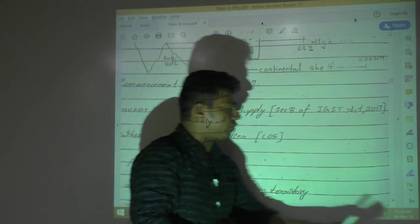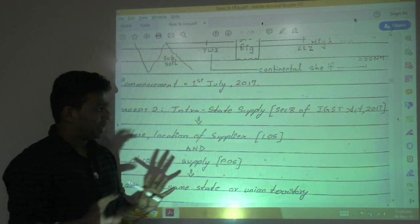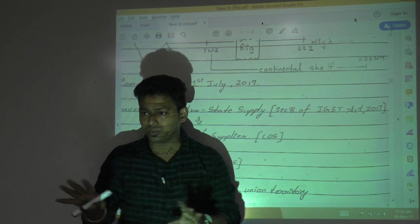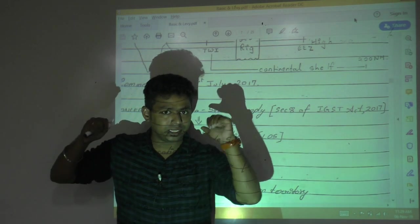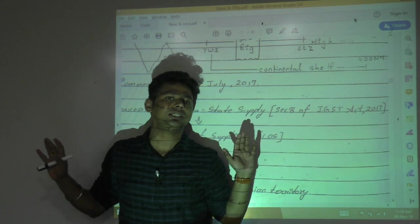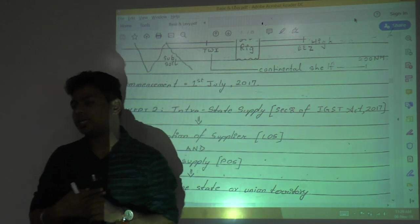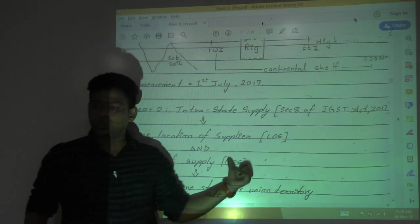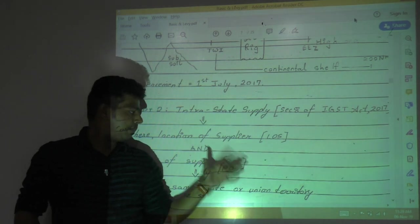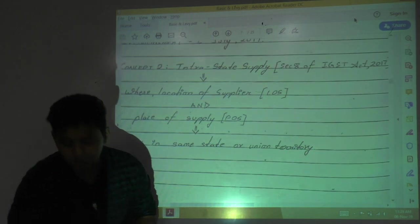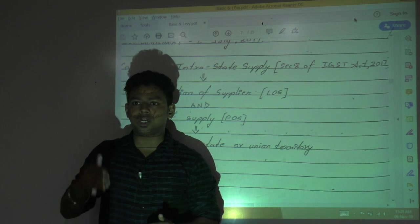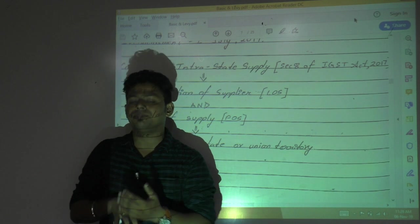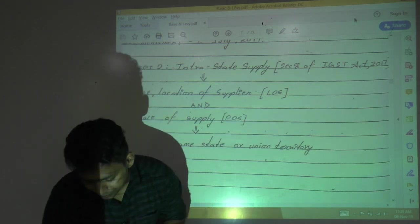The definition of intrastate supply is given in Section 8 of the IGST Act — not in CGST, which is why we refer to IGST. For intrastate supply, the location of the supplier and the place of supply must be in the same state or same union territory. For example, Maharashtra to Maharashtra, Mumbai to Pune — the state is the same, so it is intrastate supply.